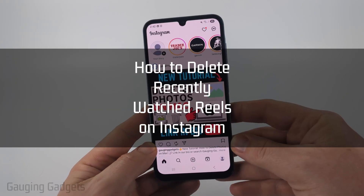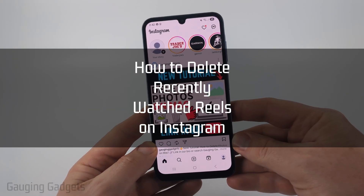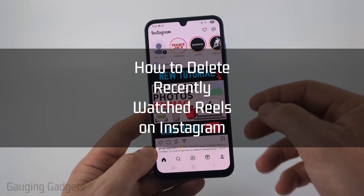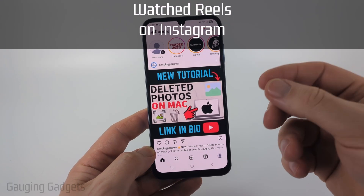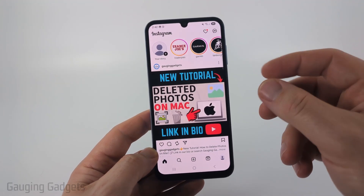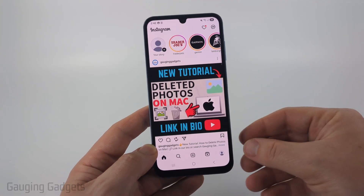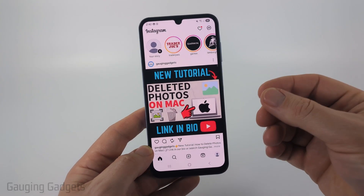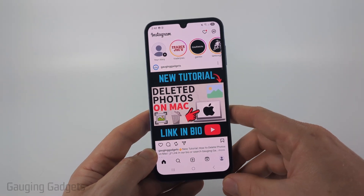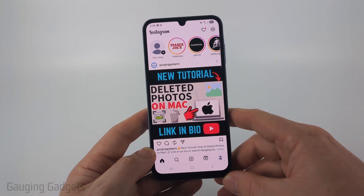In this video, I'm going to show you how to find a full list of every reel you've recently watched within the past 30 days, and you can delete those reels from your watch history.